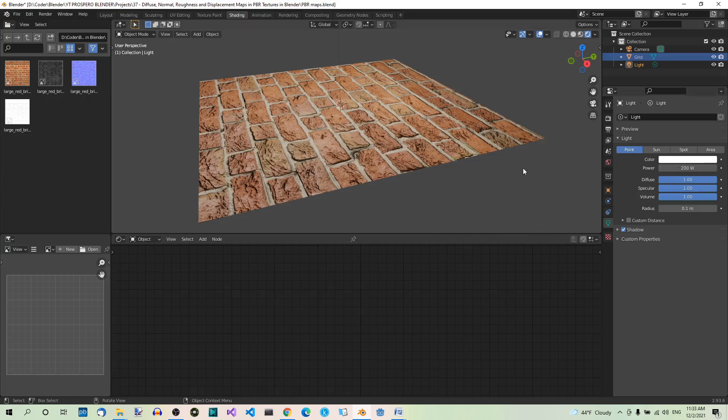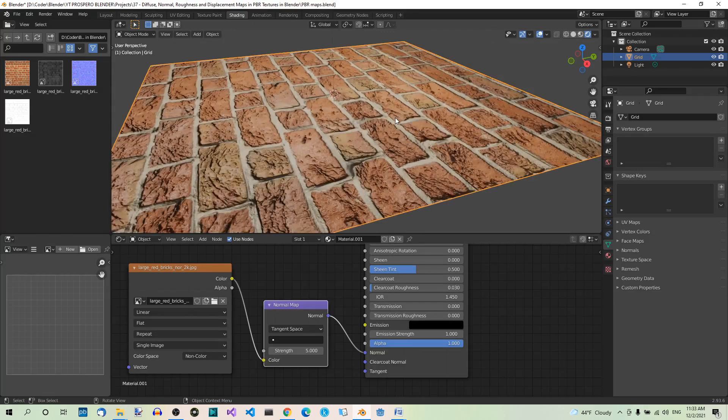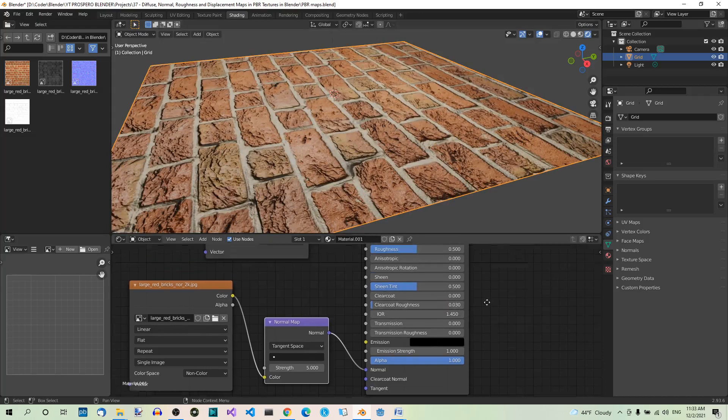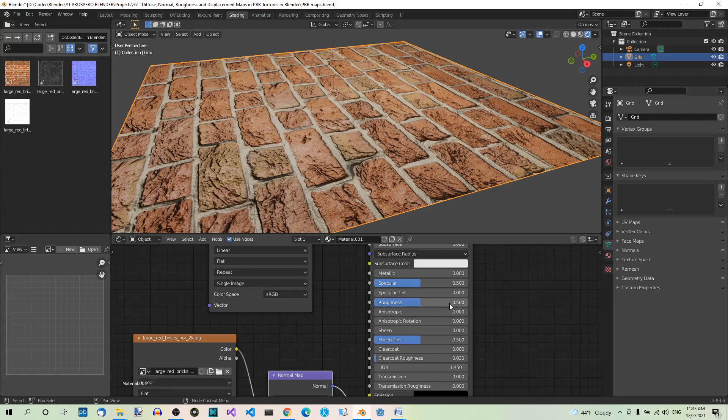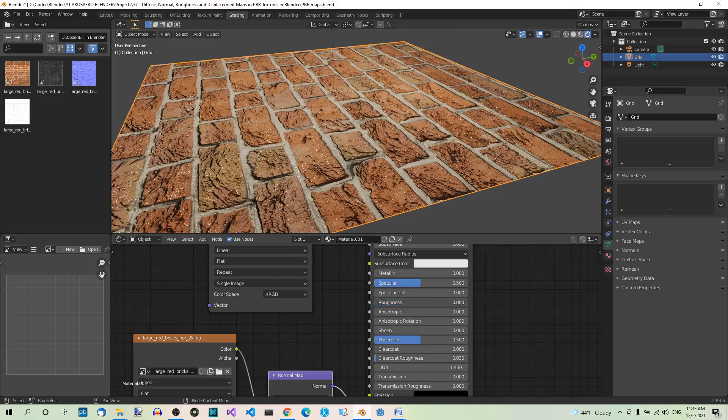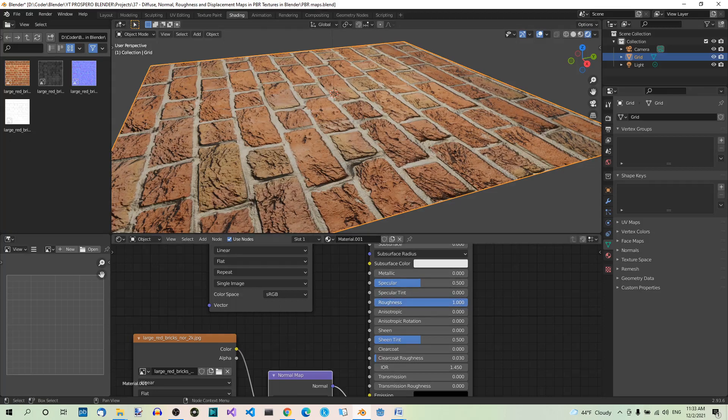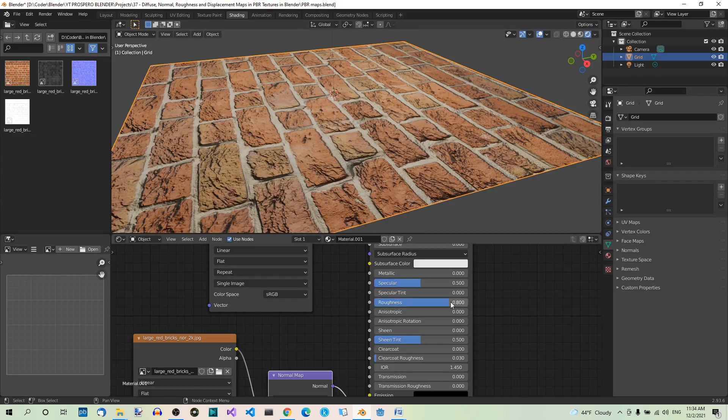Now let's play with Roughness, so select the grid and zoom in on it. In the Principled shader, find Roughness. It's by default set to 0.5. We can play with this value. If it goes down, the bricks get shinier. If the value goes up, the bricks get rougher. Let's leave it at about 0.8 for example.